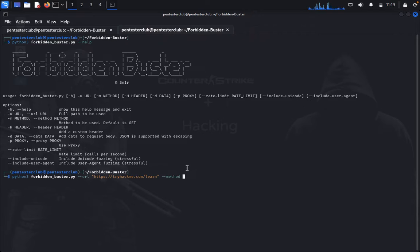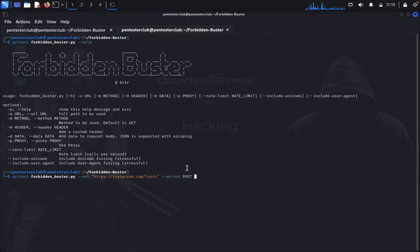I can type method as POST. I don't want to use the GET method. And I would like to use a header.